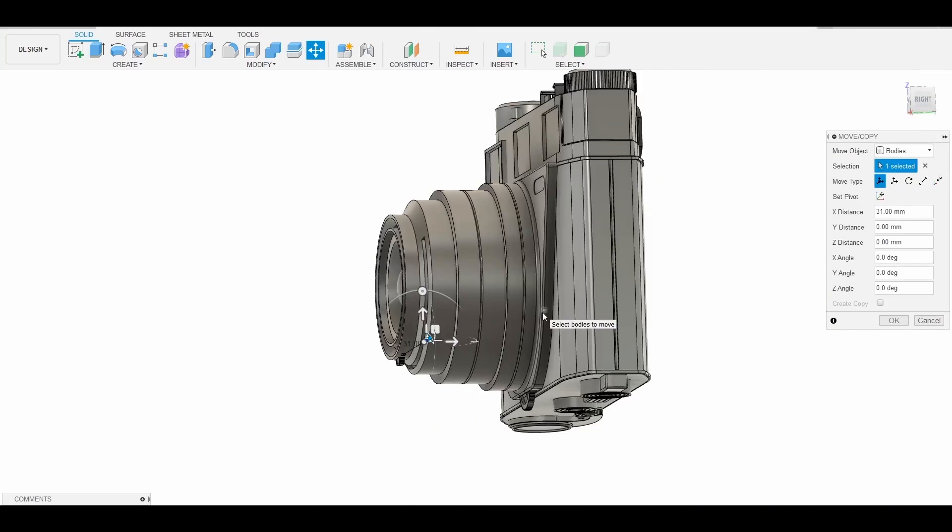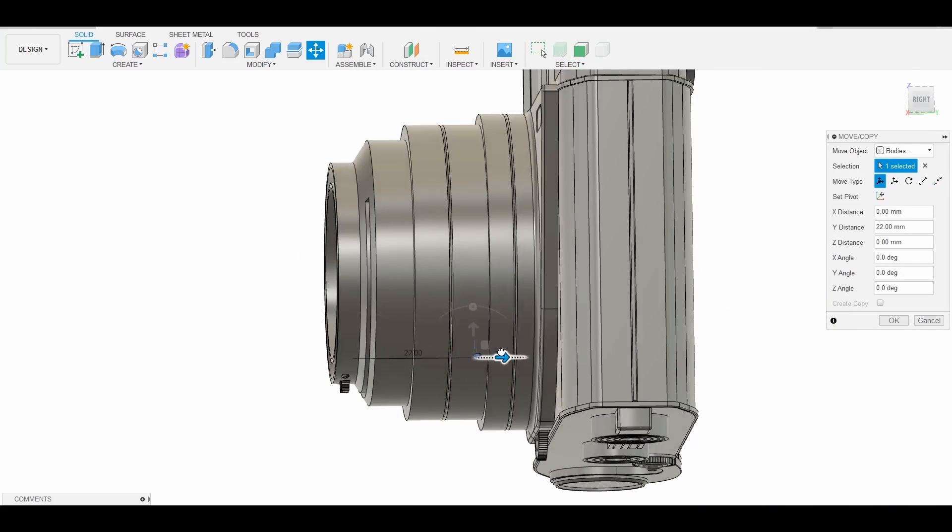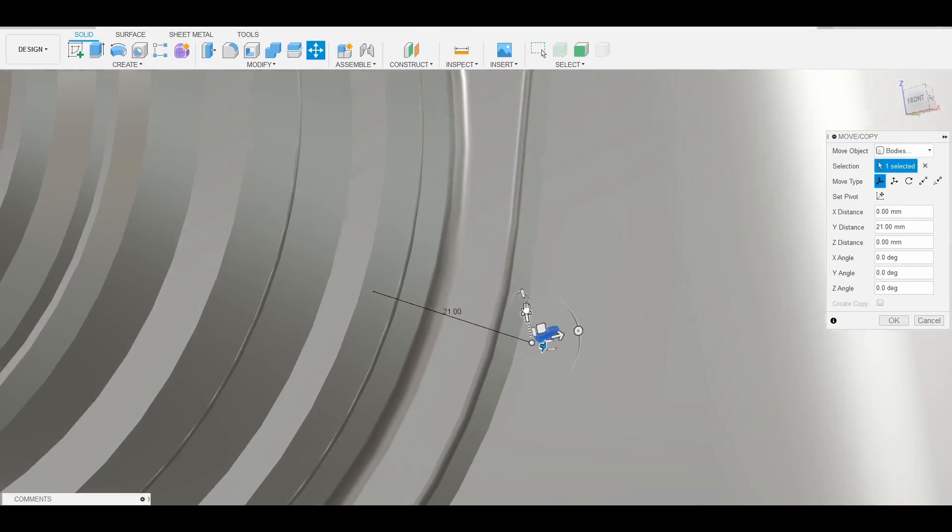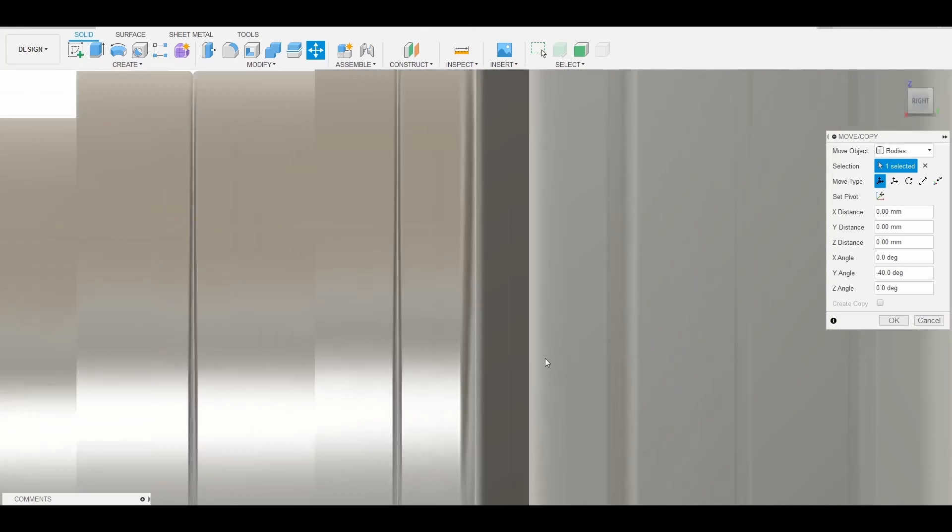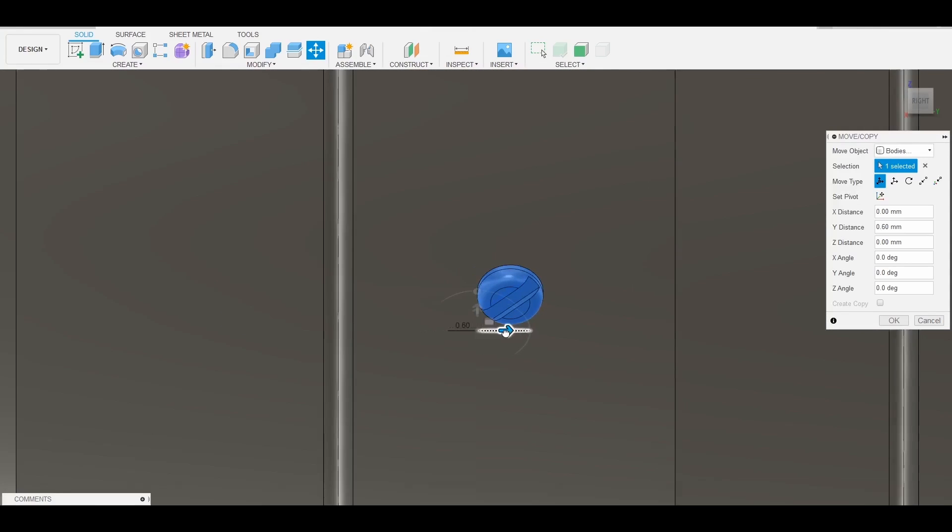To deform and animate a CAD model properly, it will have to be converted into a polygonal mesh and re-topologized.